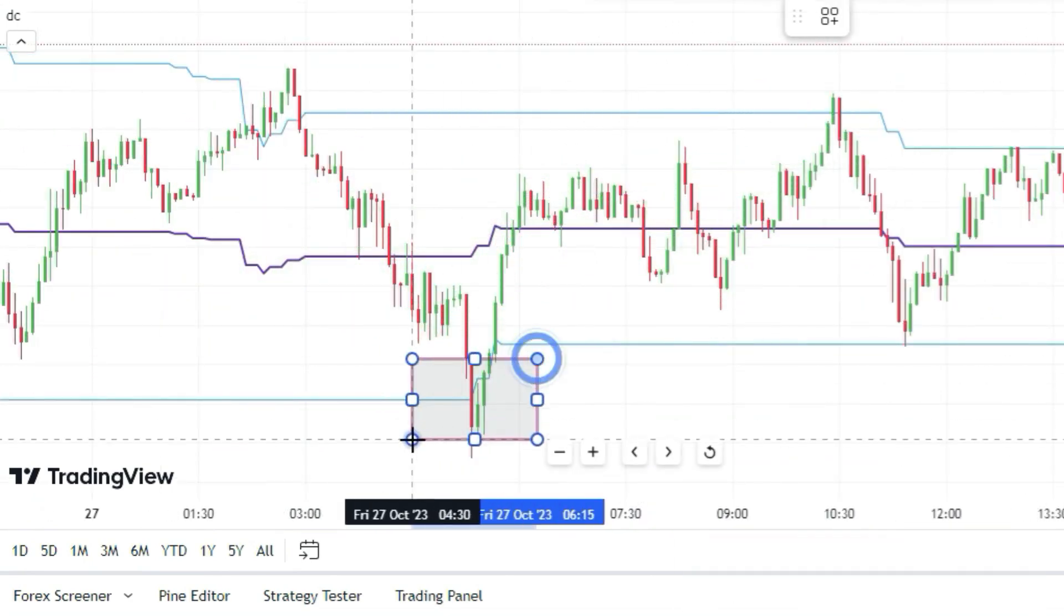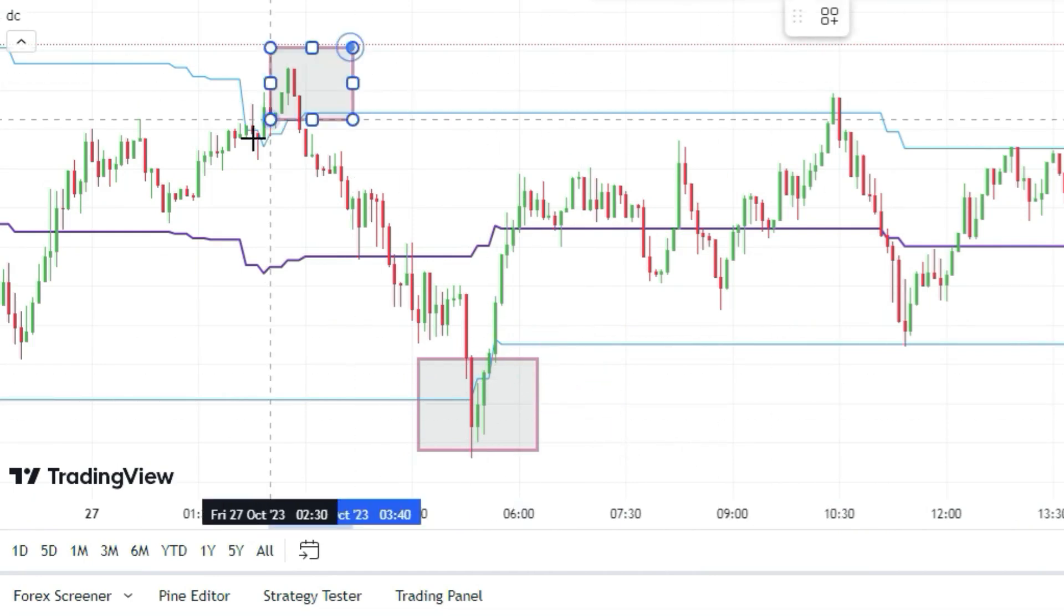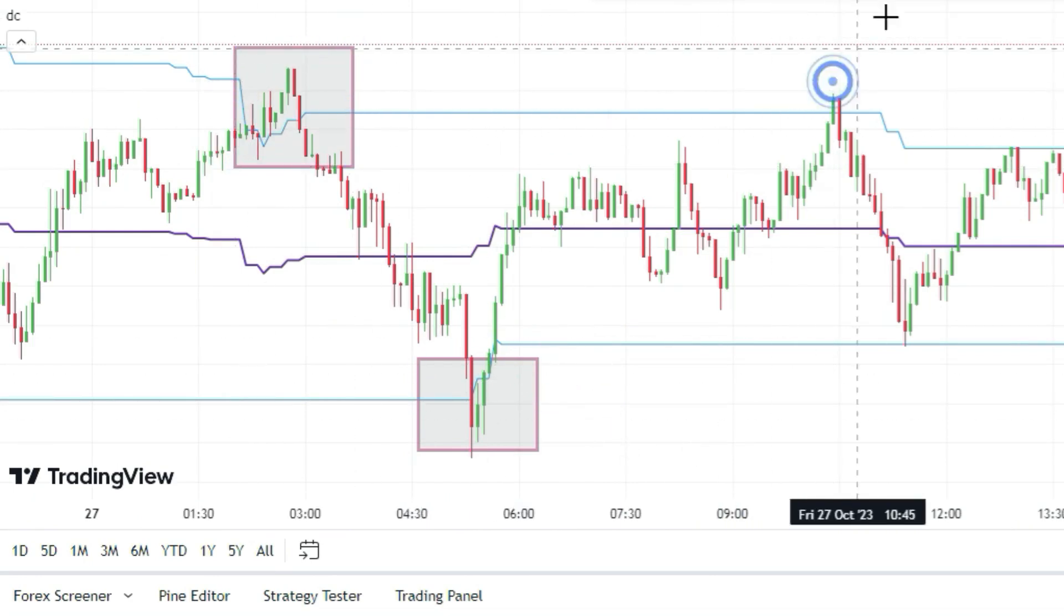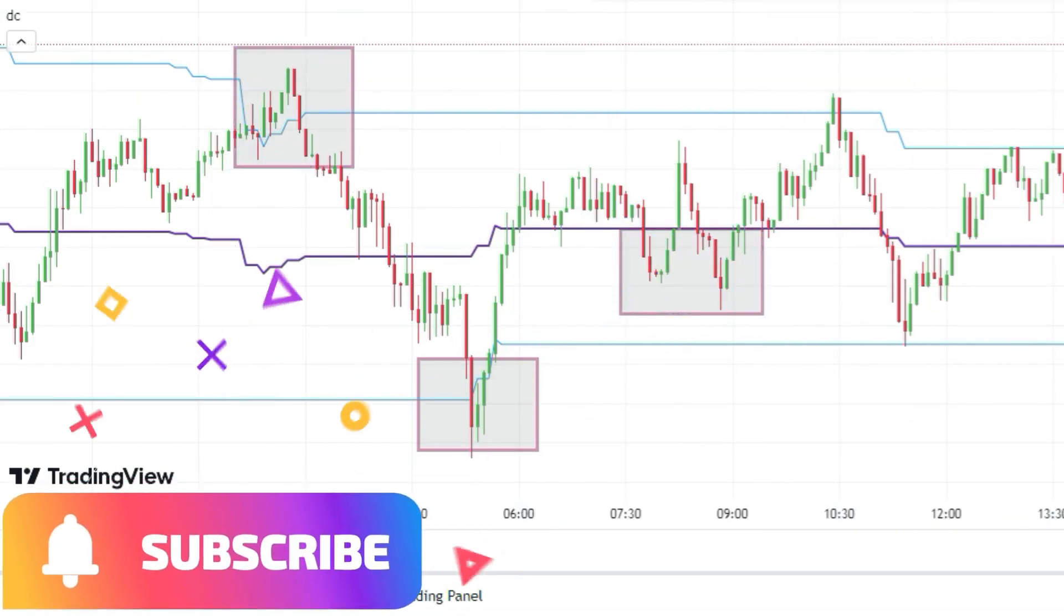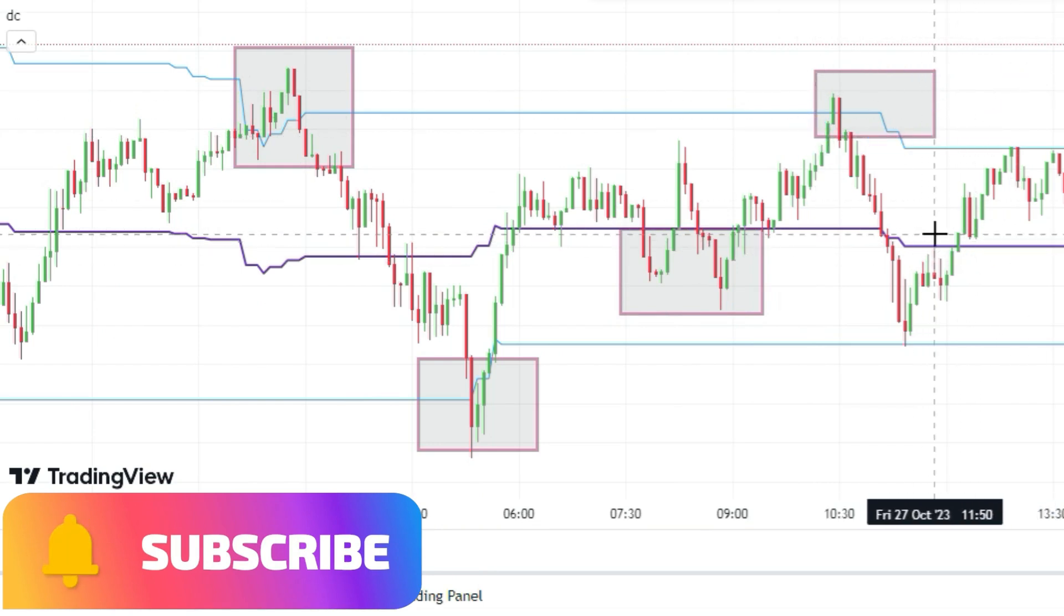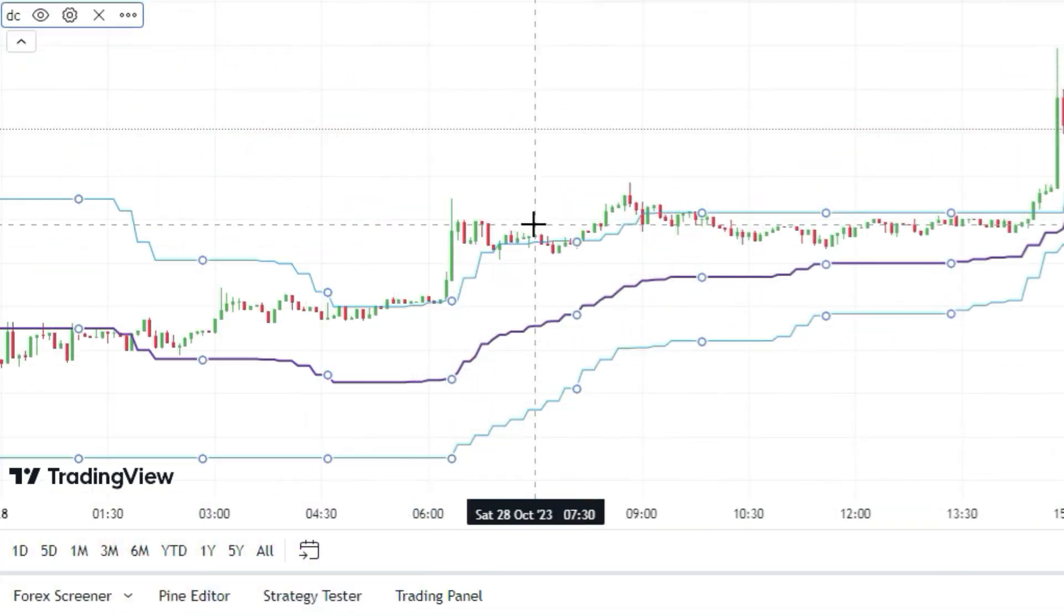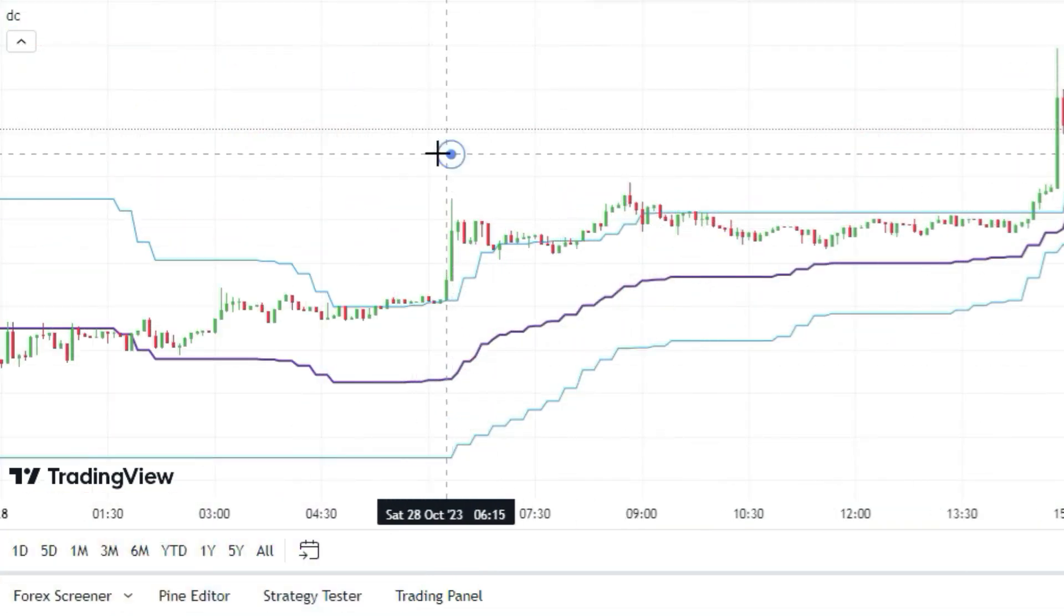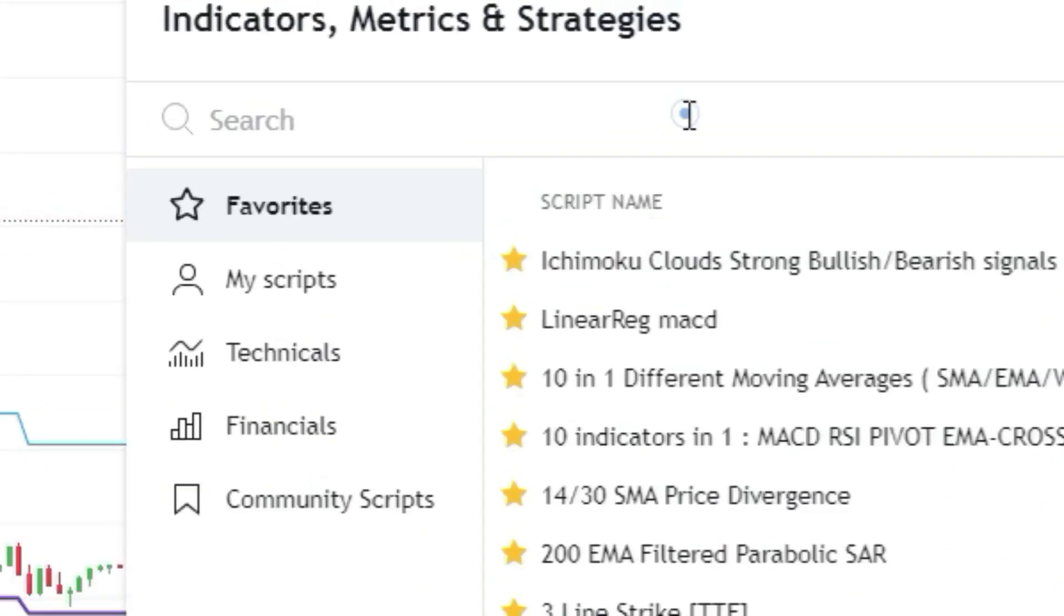The indicator we're using is cool, but it can mess up when the market is flat. To fix that, we need another indicator called Larry Williams Large Trade Index, so let's add it to the chart.